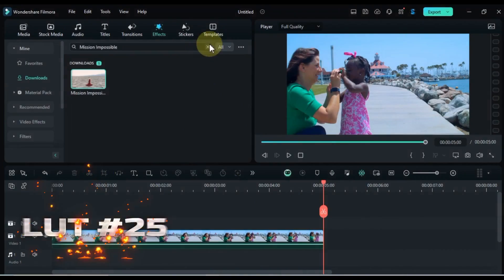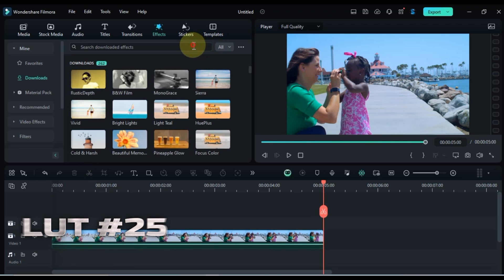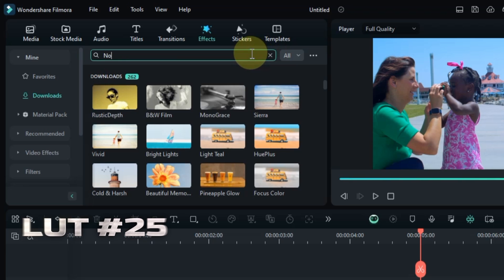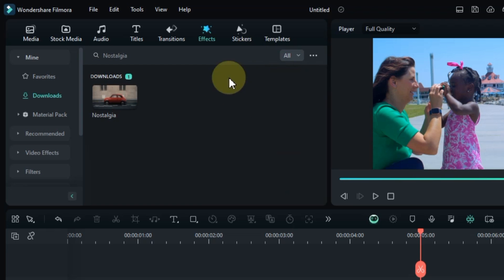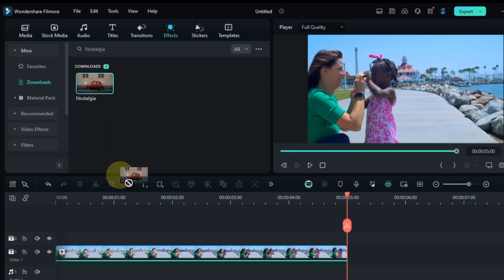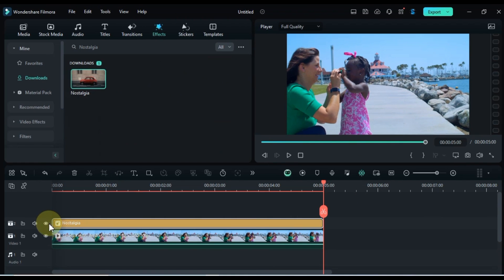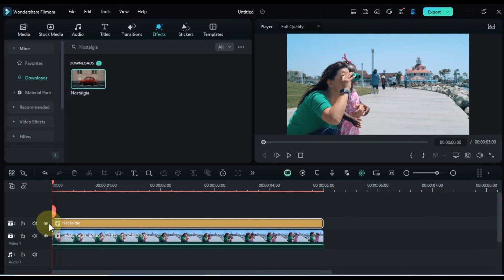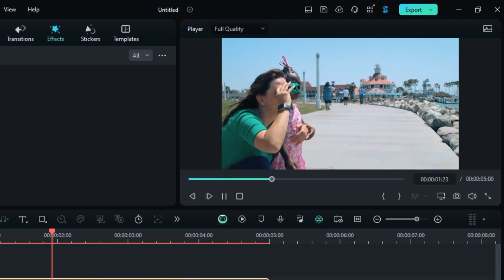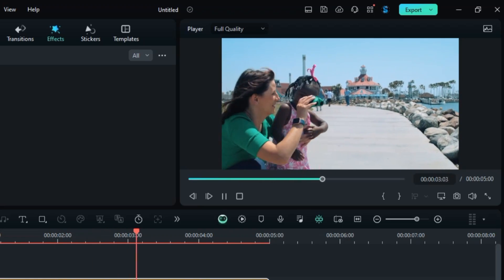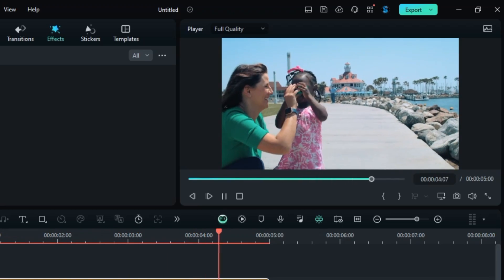At number 25, evoke cherished memories with Nostalgia. Search for it in the Effects tab, and drag and drop it onto your clip to create a soft and sentimental look. Let's preview this LUT and see how it works its magic on your clip.